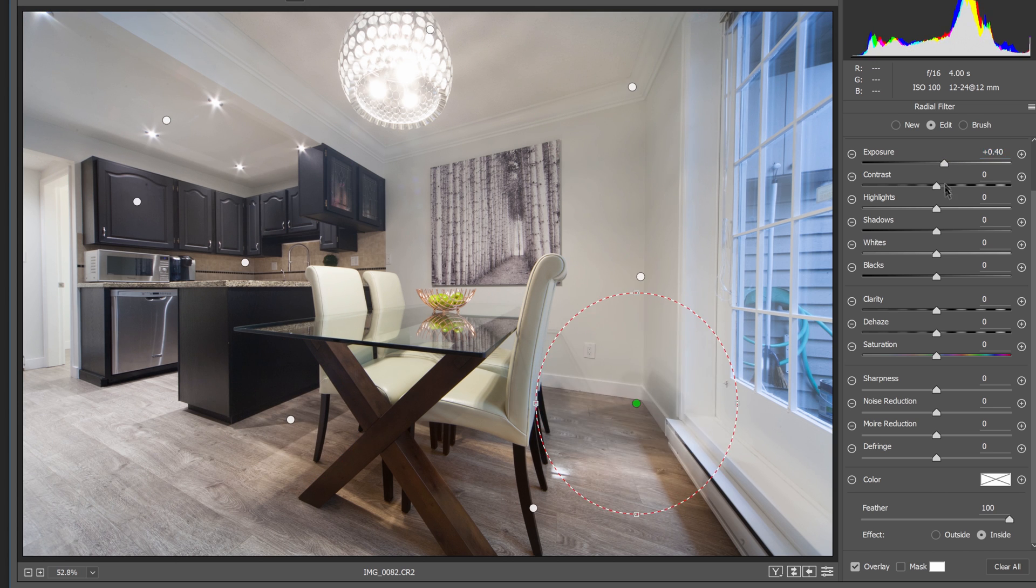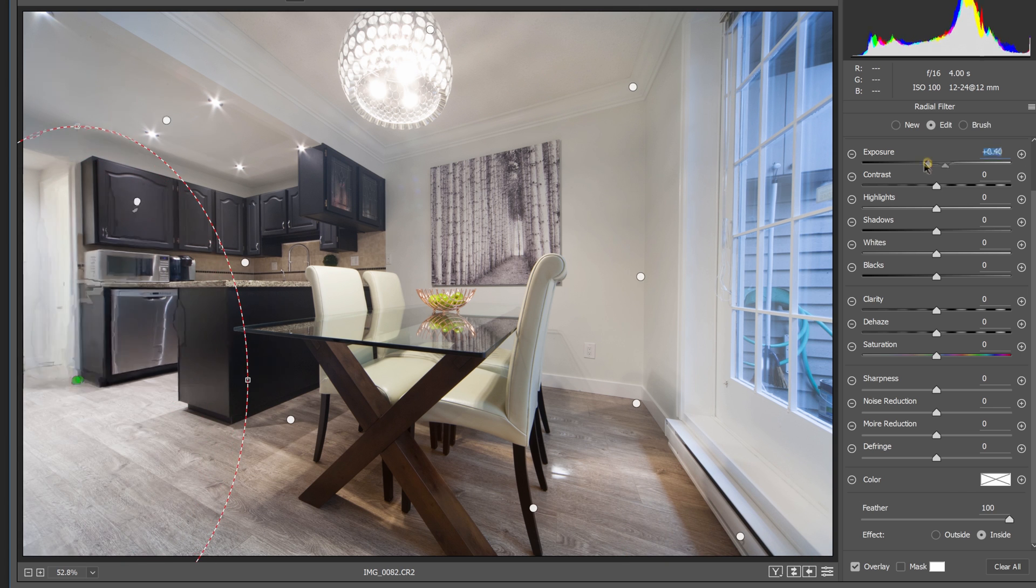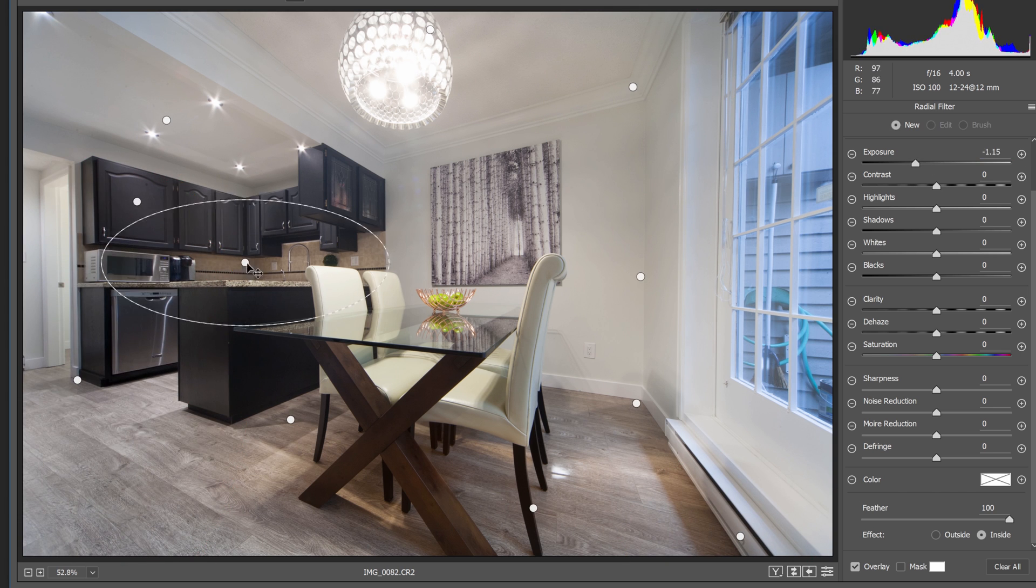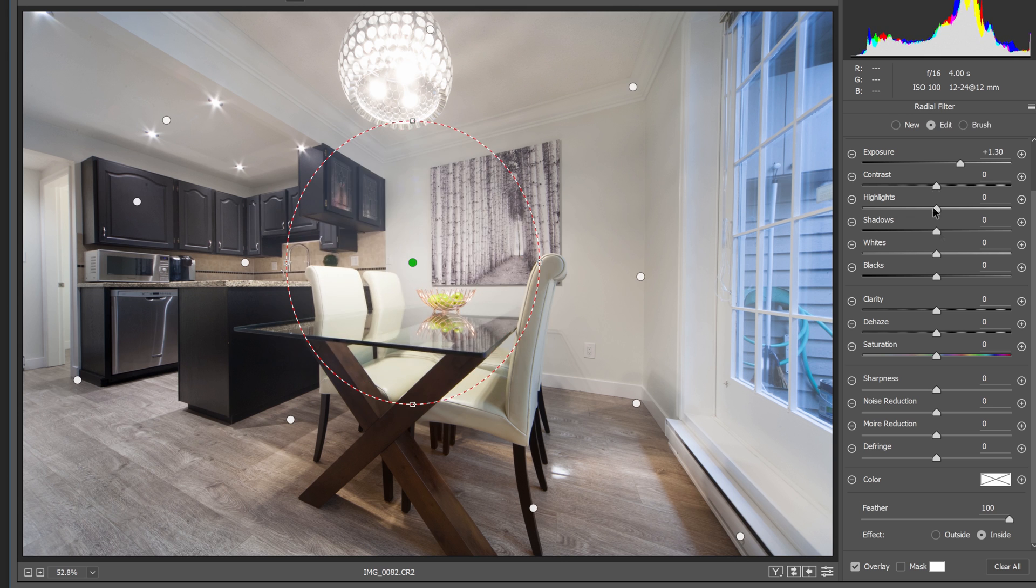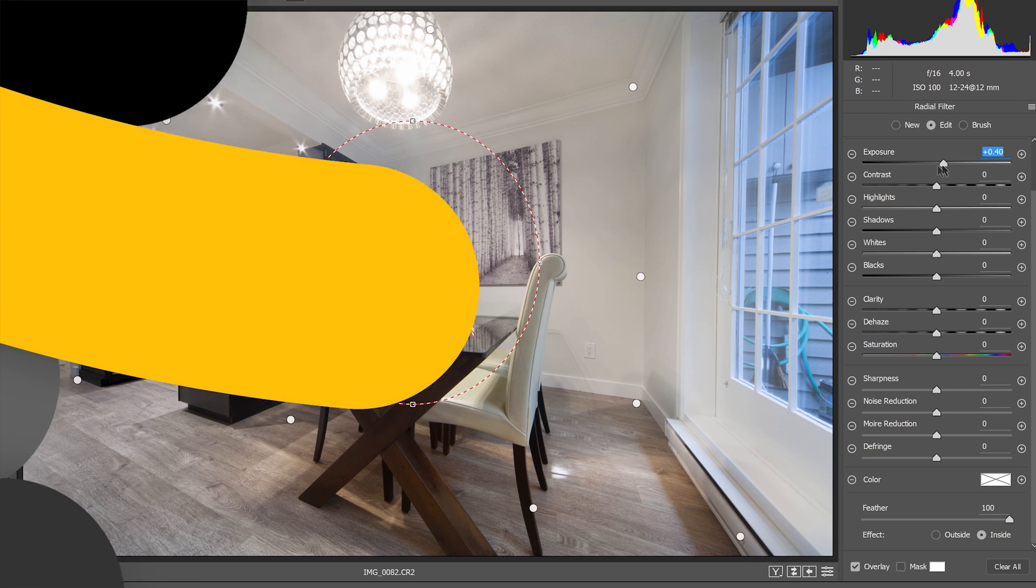The before and after difference is dramatic. In this tutorial, you'll learn how to quickly and easily even out the tones and colors in your photo using either Adobe Lightroom or Photoshop's camera raw filter.